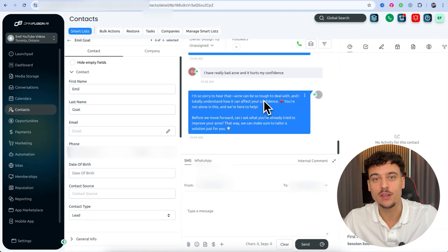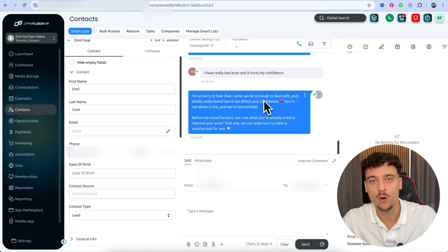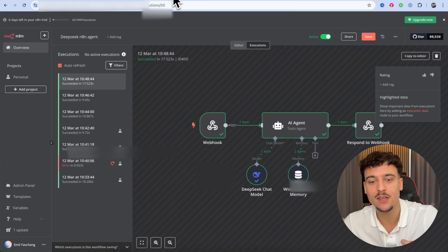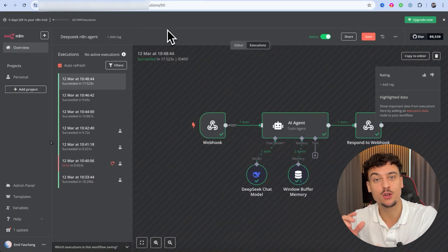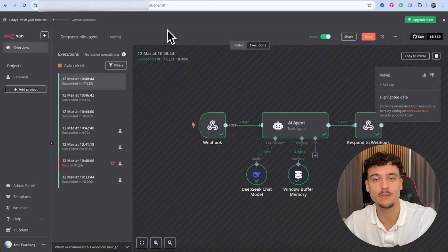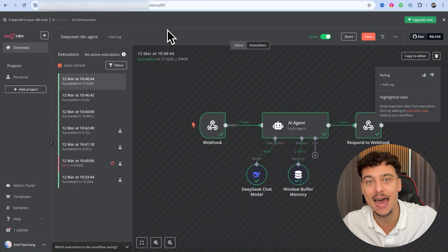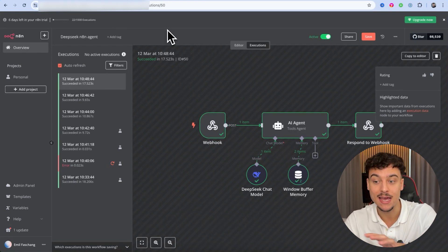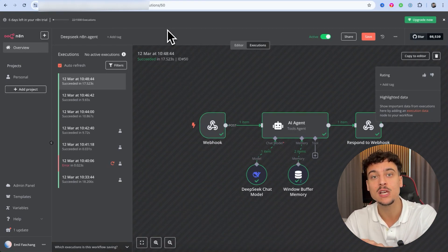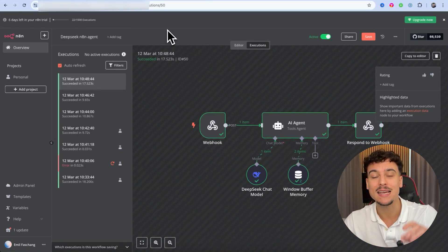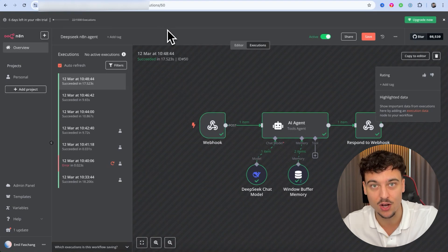Now we have everything fully integrated — the AI agent is set up with DeepSeek and it's working inside of SMS. My personal thoughts on DeepSeek: the slowness can be a hindrance. If you're using a live chat widget on a website, having a time delay of 17.5 seconds to generate a reply — without any tools, not integrated to Google Calendar, not syncing with the CRM — is a very, very long time.